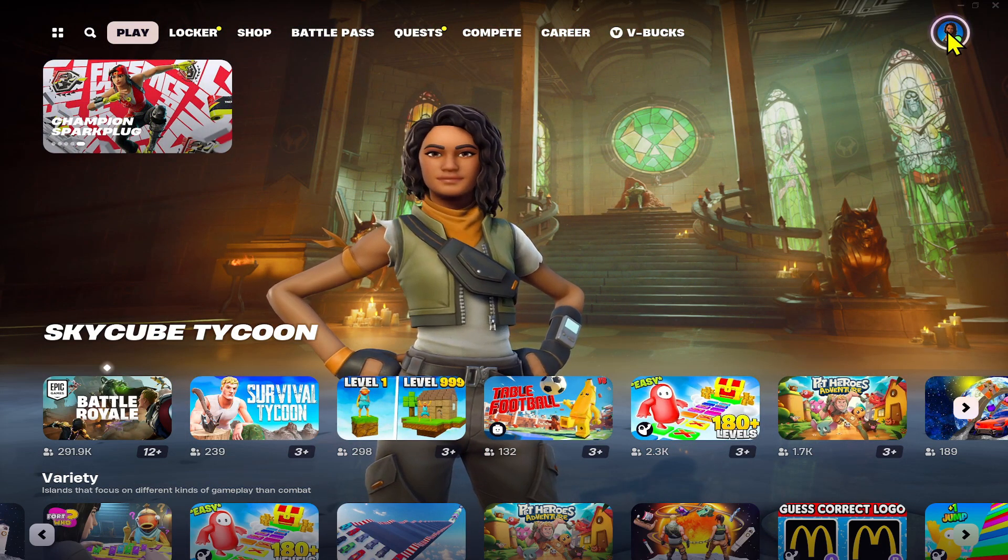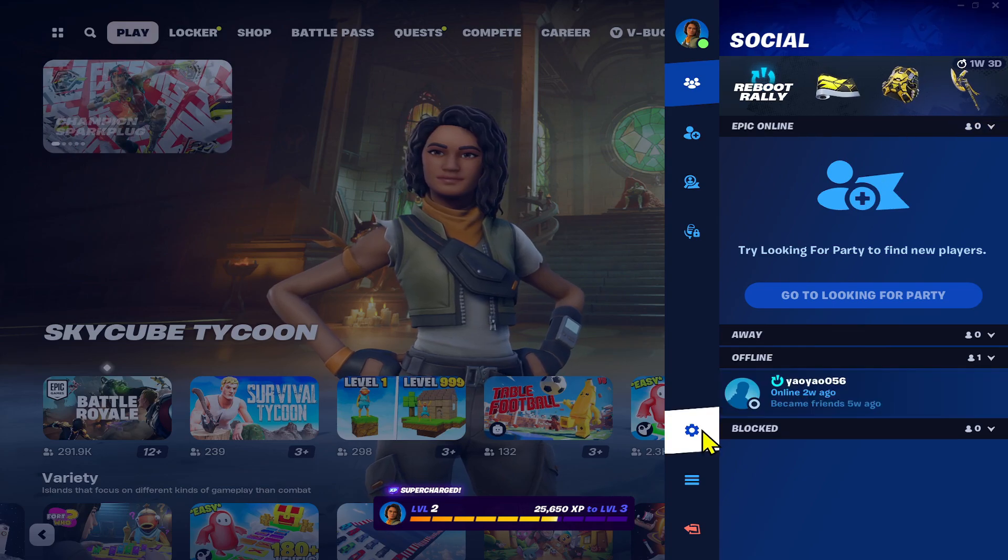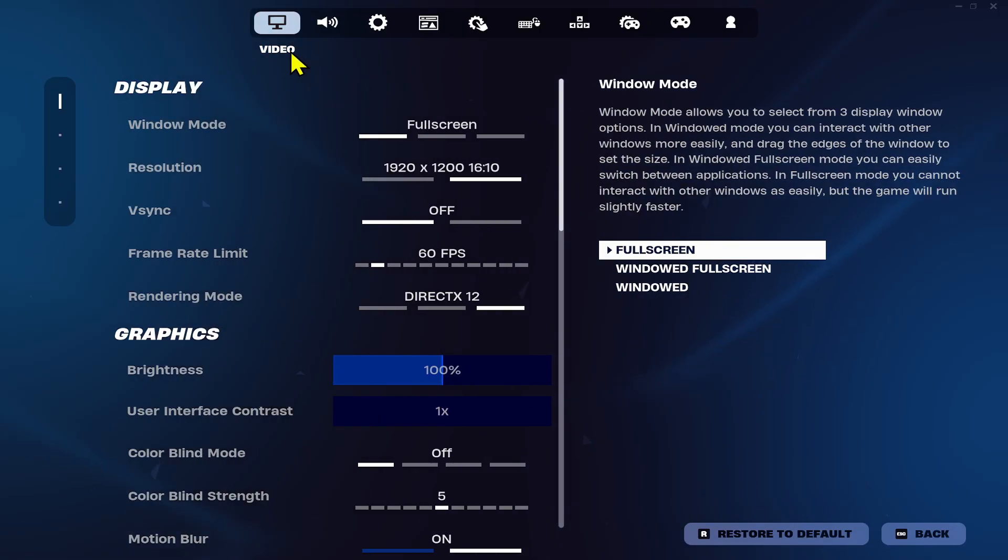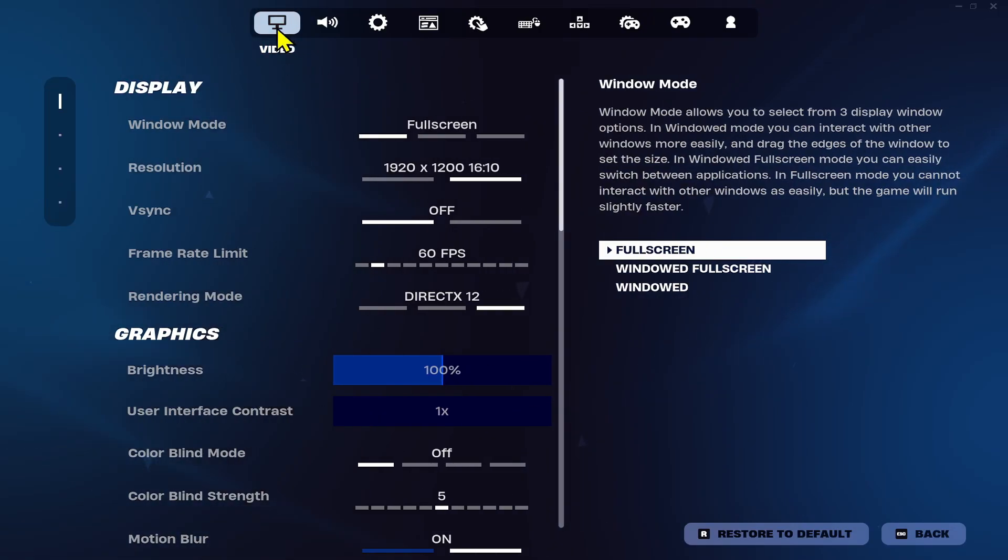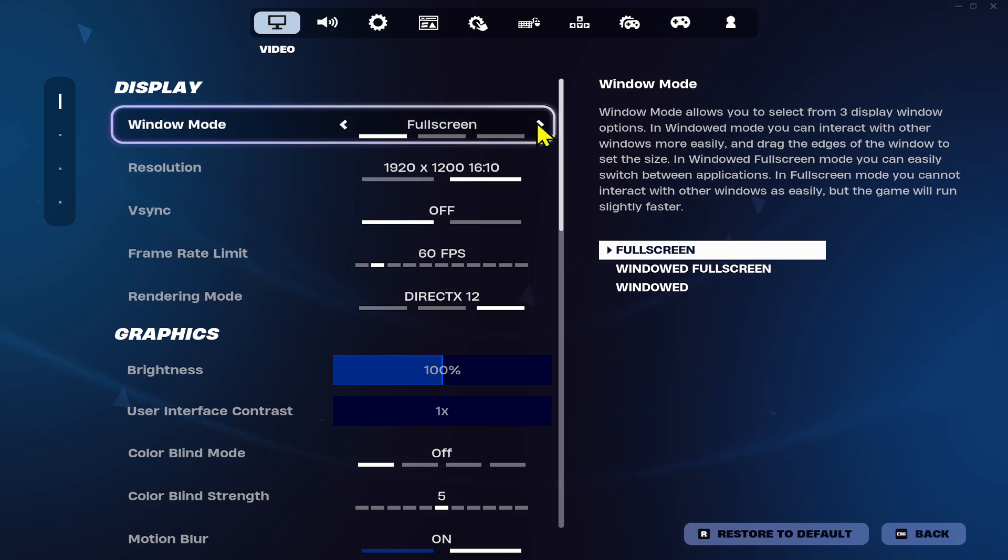game, just click on the user ID at the top right corner and then click on the gear icon. Now from the gear icon page, choose Video from the top section, and now you can choose between windowed mode and